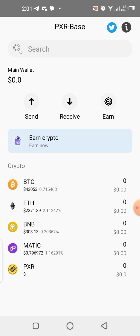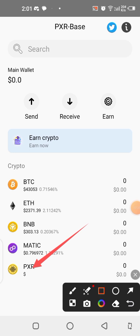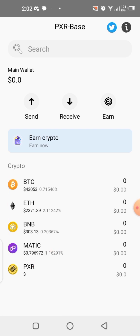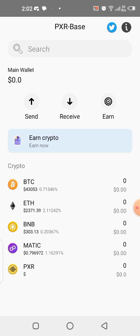You can see the PXR is already listed in the application, alongside some other OGs of the crypto space. The app has a very easy interface to use and interact with. PXR Base also has their own X account that you can follow to get updates more frequently.